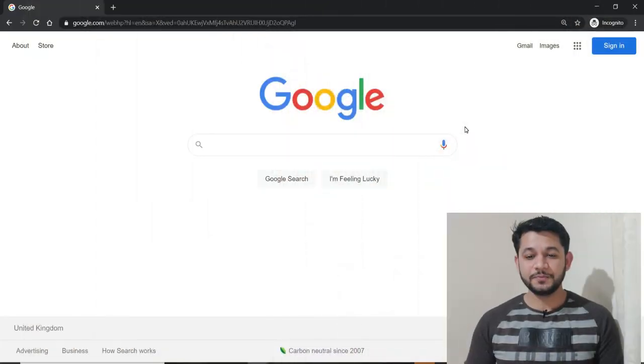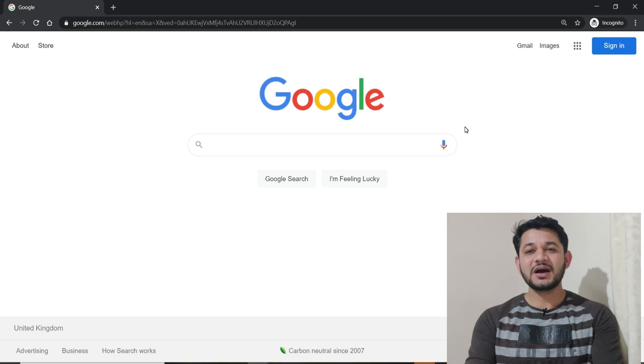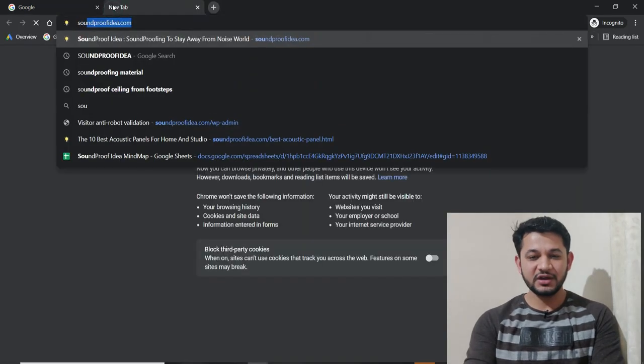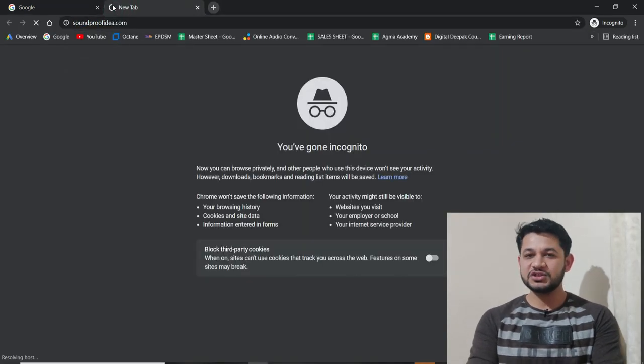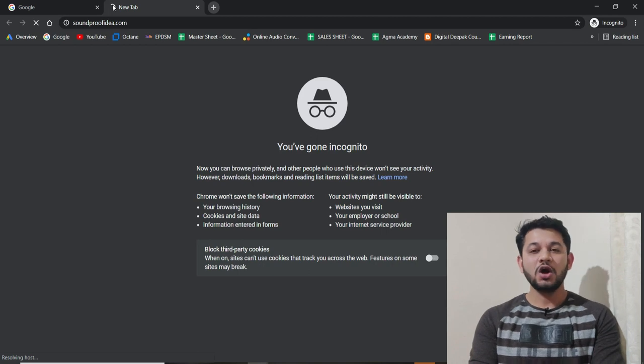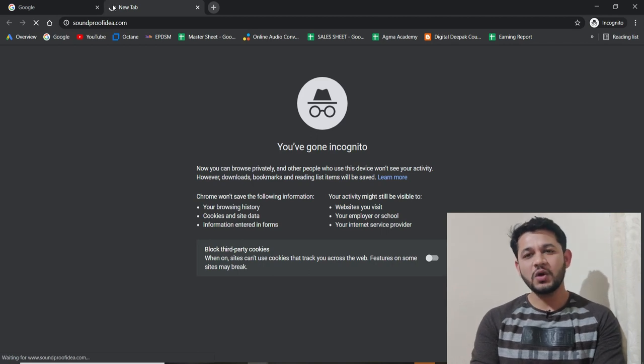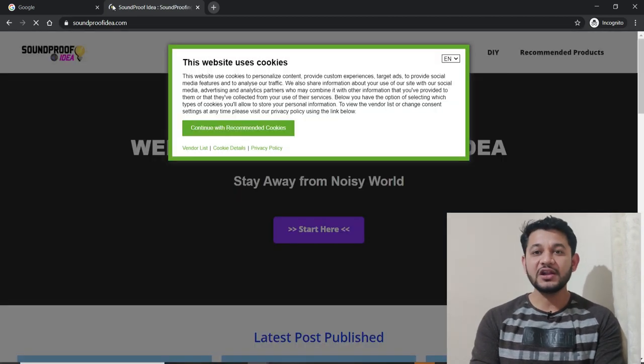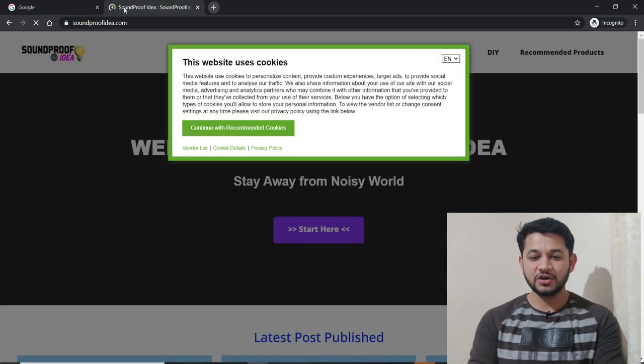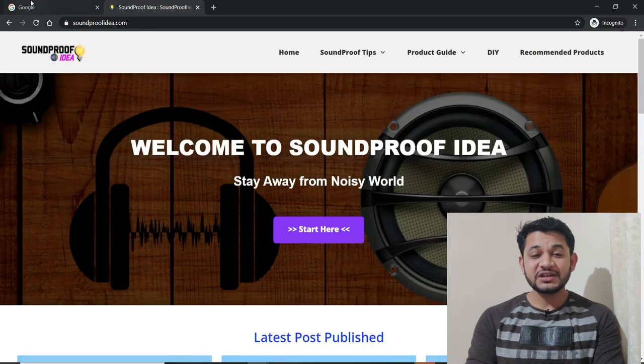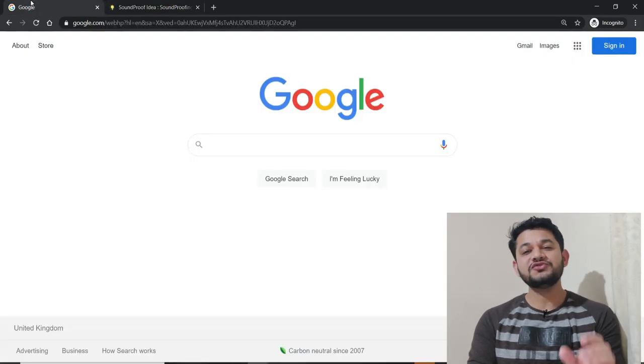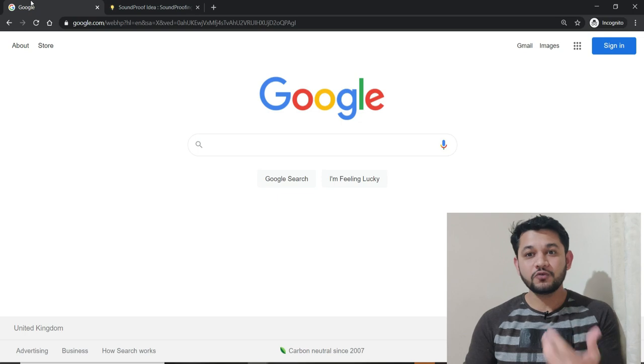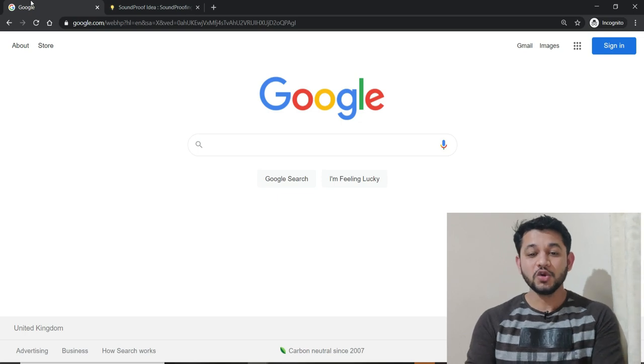Without wasting time, let's go to the screen where we'll talk about search intent with examples. I'm here on the screen. Let's take an example - I'll talk about my own website. This is soundproofidea.com where I provide content about how to do soundproofing.